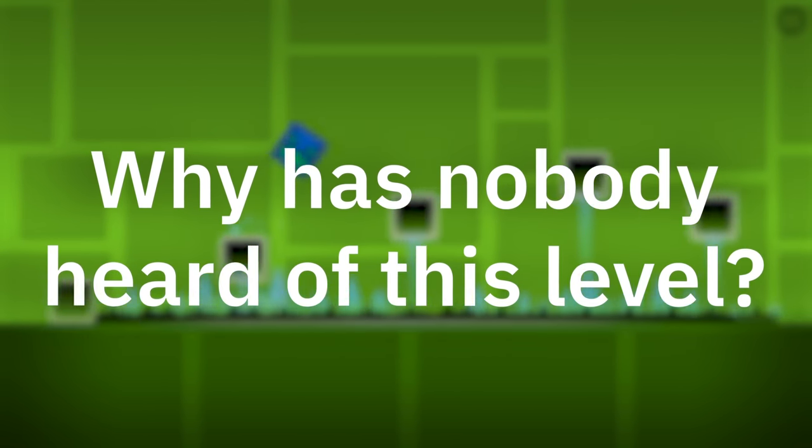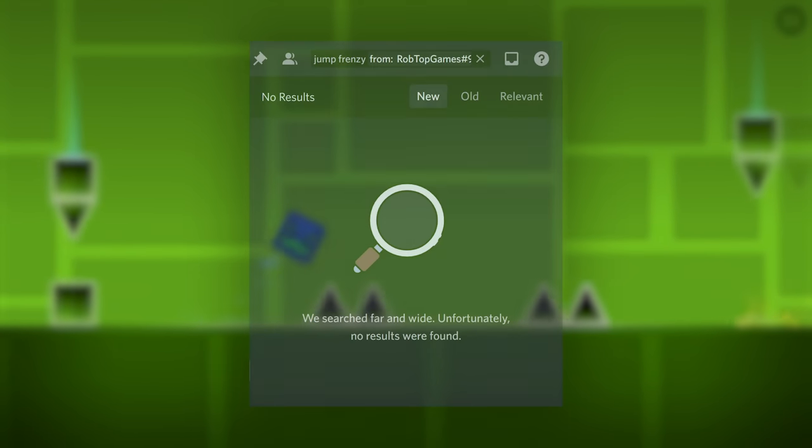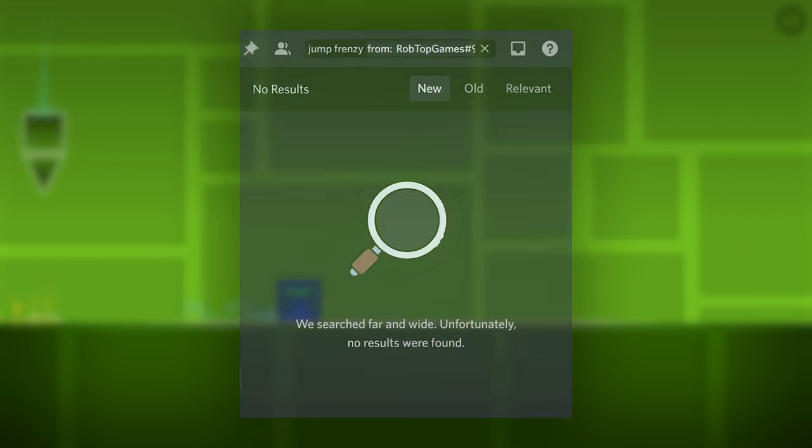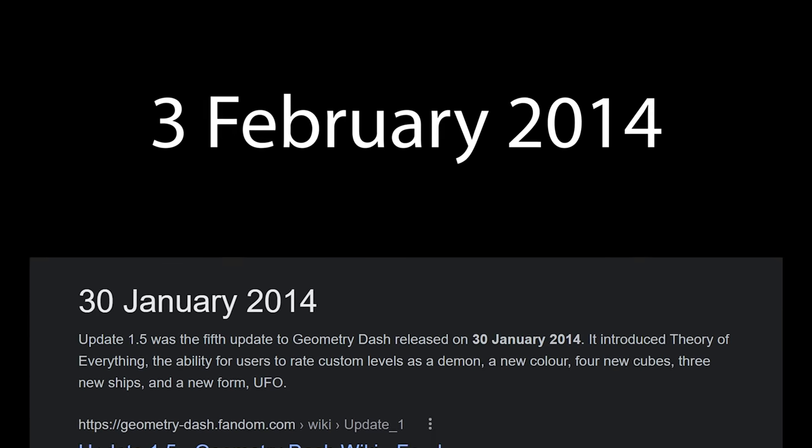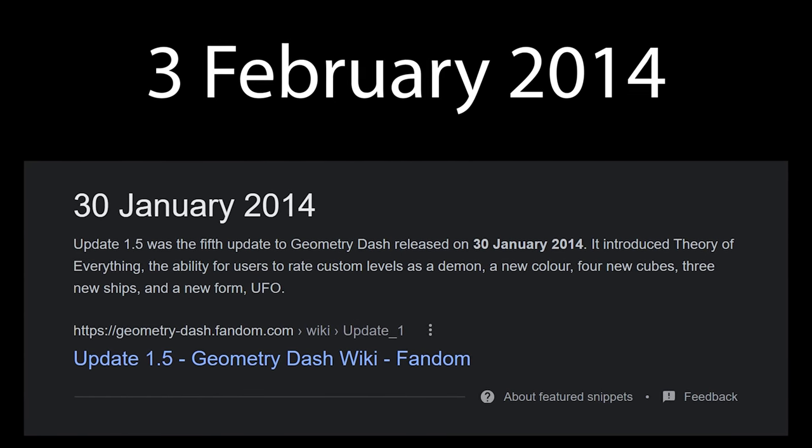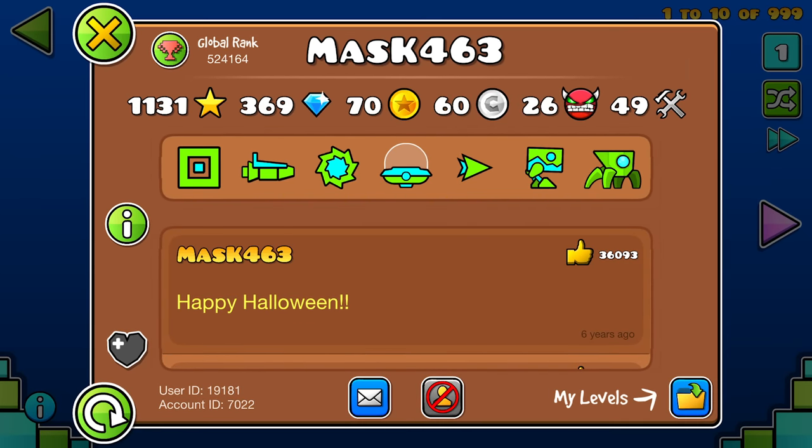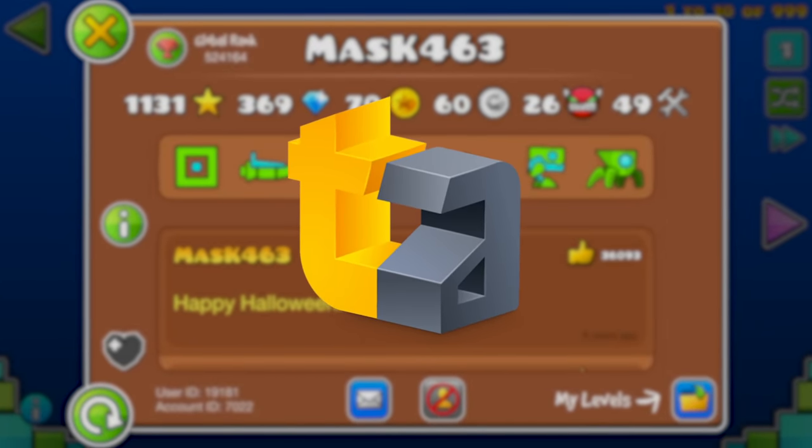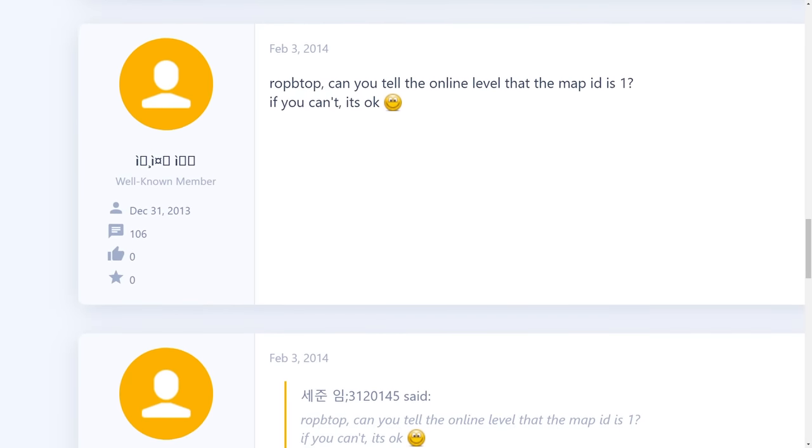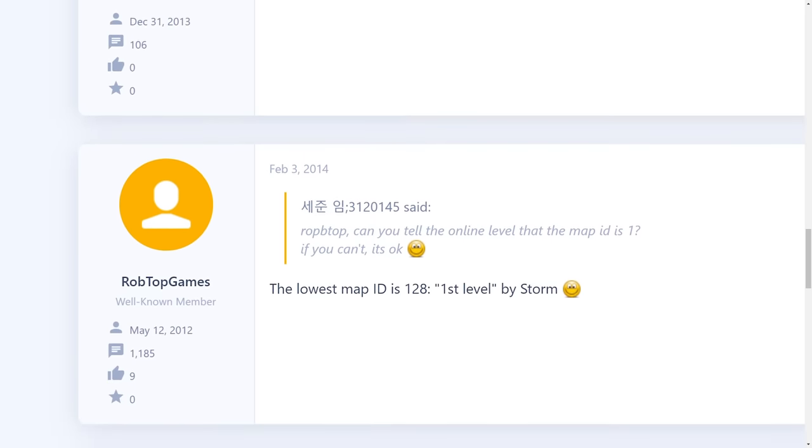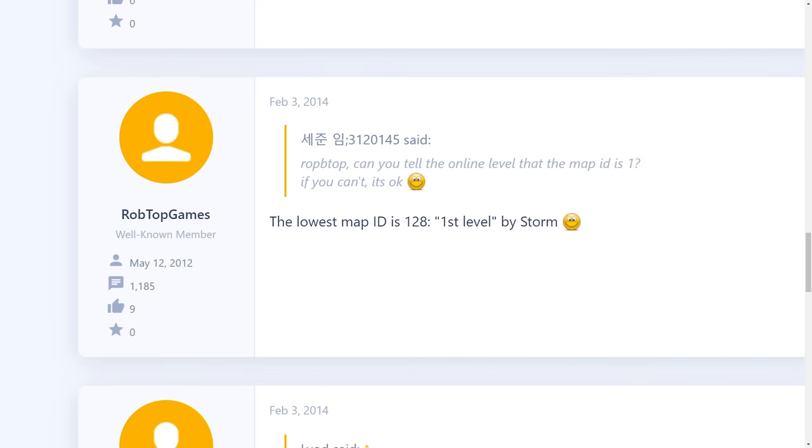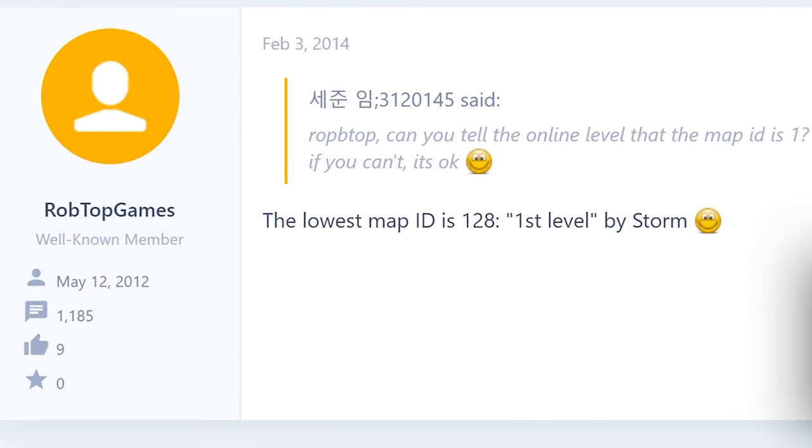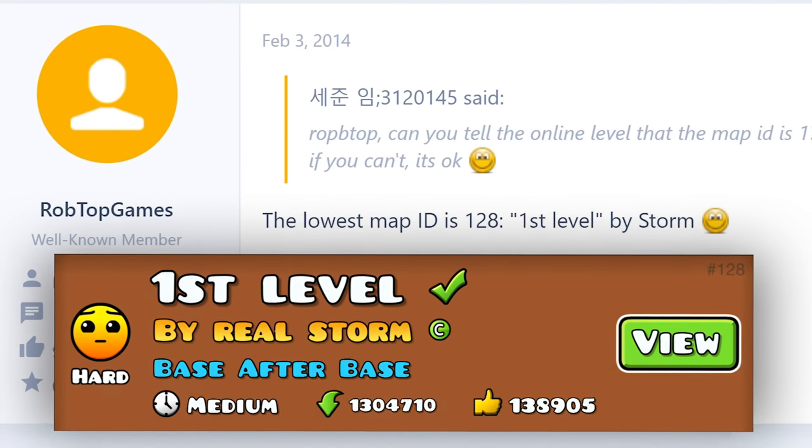The question remains, why has nobody heard of this level until then? What happened to it? And the truth is, we will probably never get an exact answer. The level has never even been officially acknowledged by RobTop, however, we can make a few educated assumptions based on a few factors. On February 3rd 2014, a few days after the release of version 1.5, the player Mask463 asked a question in the Geometry Dash forum thread on Touch Arcade, asking which online level was level ID 1. According to the game developer, the answer at this time was already First Level by Storm, which remains the oldest existing level to this day.